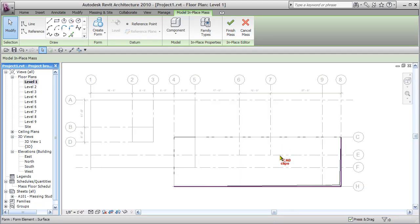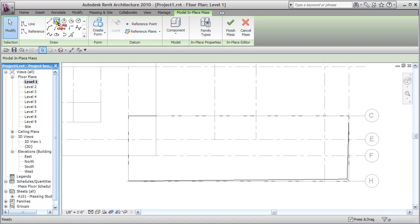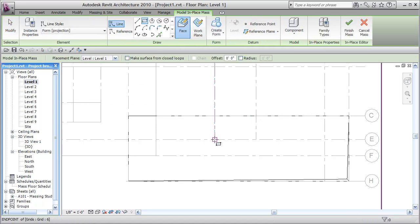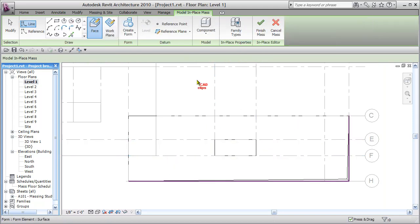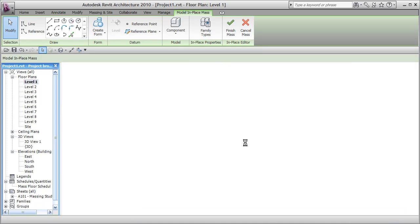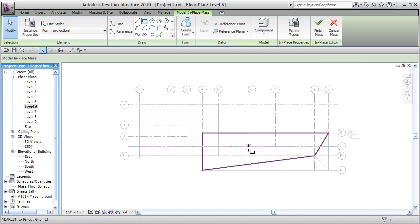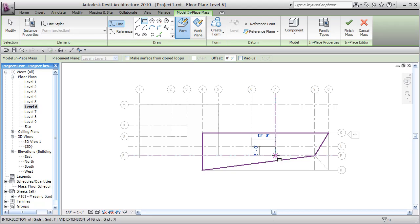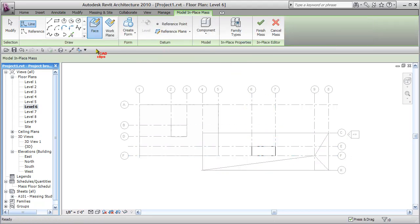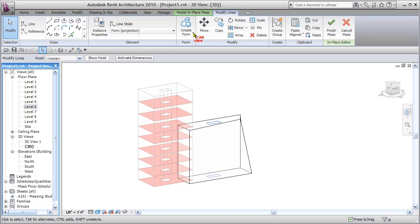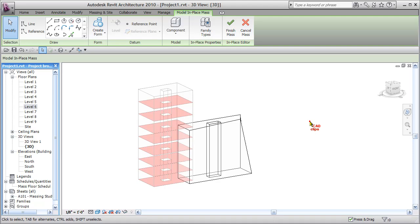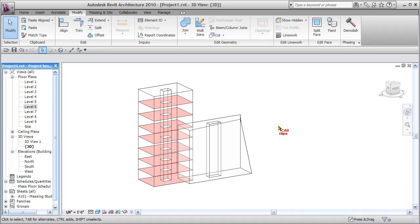Still in the conceptual design, I haven't finished the mass yet. I'll go back to Level 1 to create the elevator or core shear wall shaft. Rectangle, pick the points, lock lock lock. Escape. Then go to Level 6 — I don't have to do a cut and paste this time — draw the same rectangle, lock the constraints. Go to 3D view, grab both core shapes, and say Create Form, Void Form.